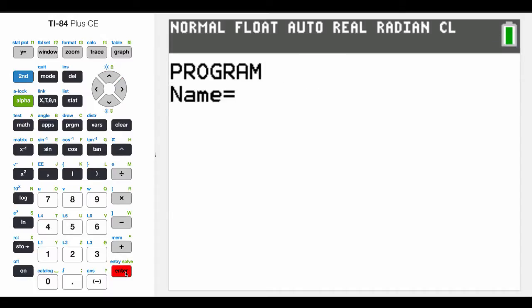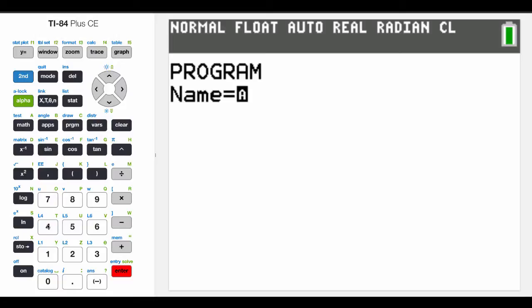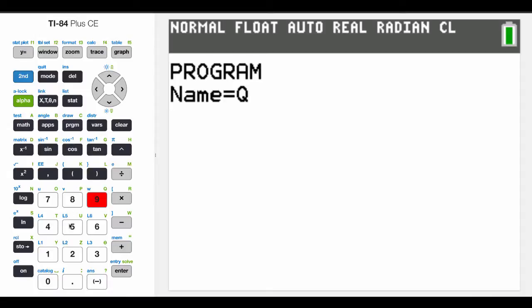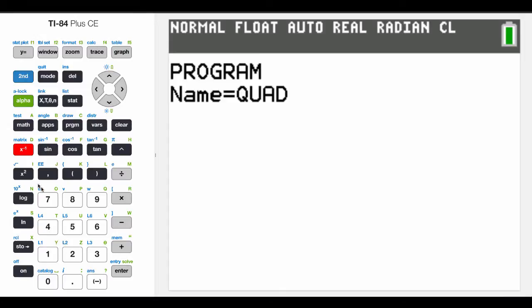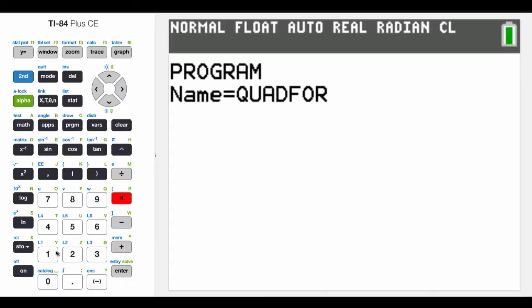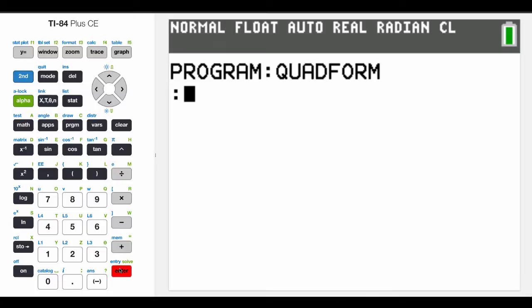Now it's going to ask me for the name. Notice that the A is highlighted, so it's already in alpha mode, which means I just have to choose the letters above the keys. On my particular calculator, they're going to be highlighted in green, so I'm going to call this quad form. So I go Q, U, A, D, form. And once I'm done entering in the name, I hit enter.